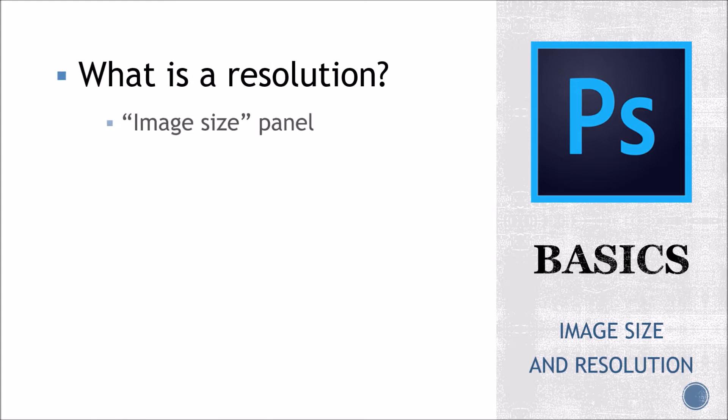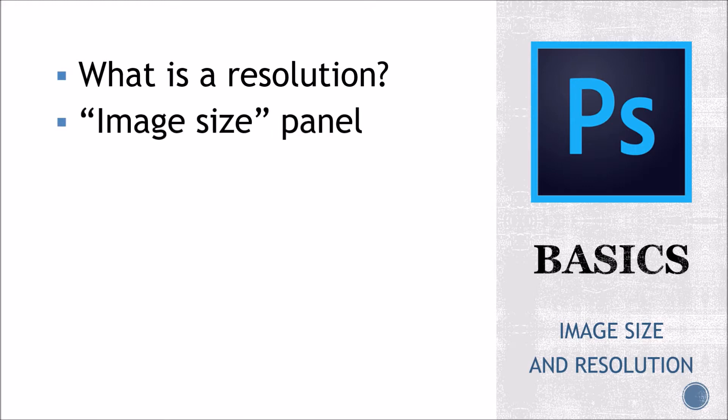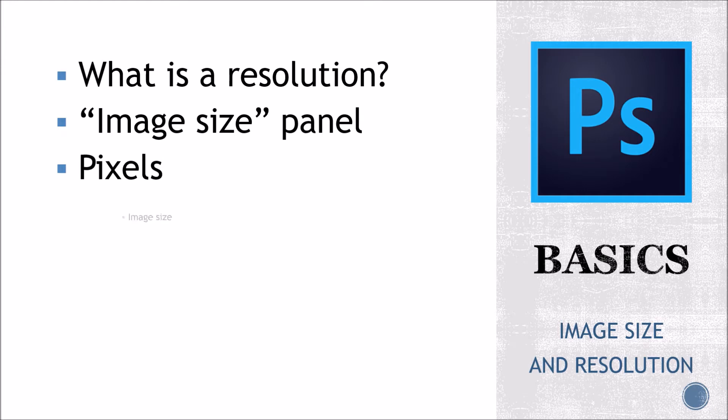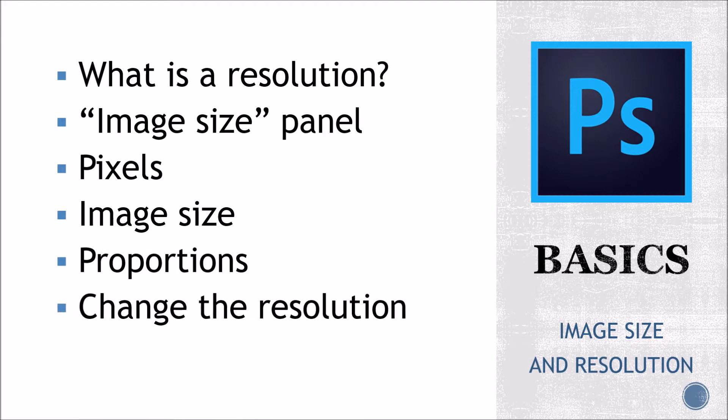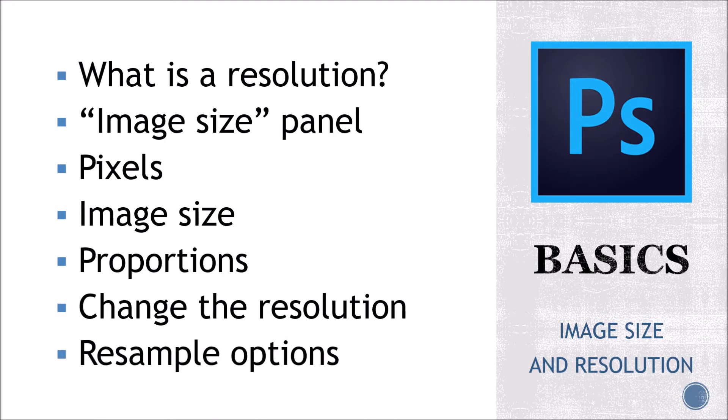So what is a resolution, the image size panel, what are pixels, the image size, keeping the proportions, changing the resolution, and resampling an image.